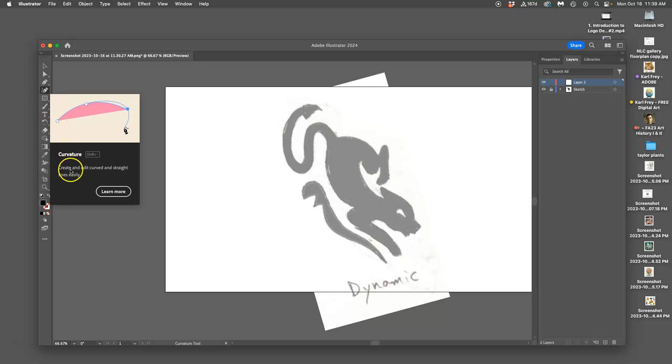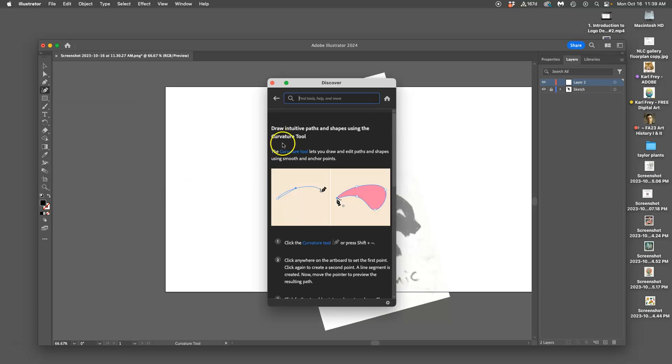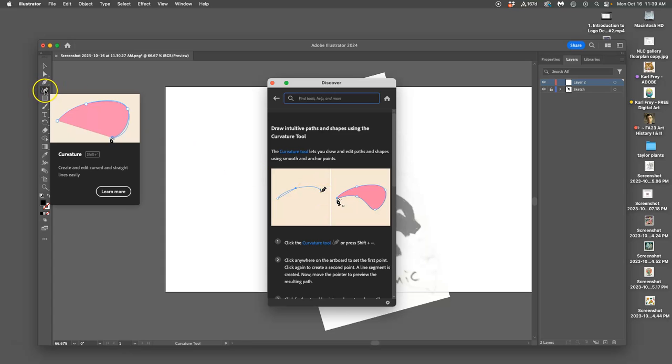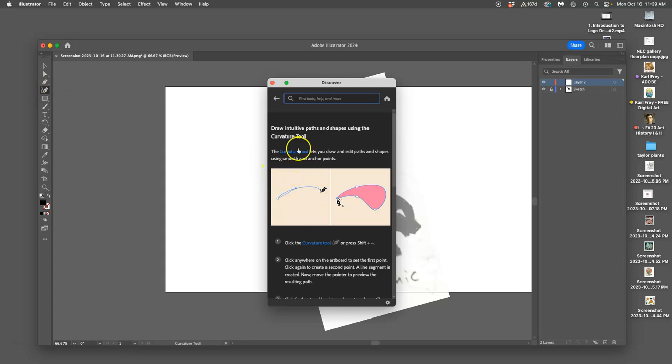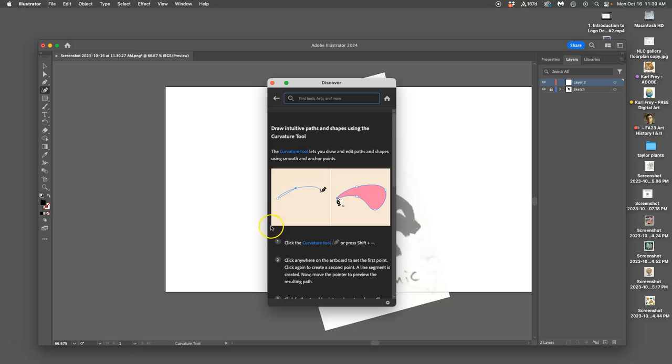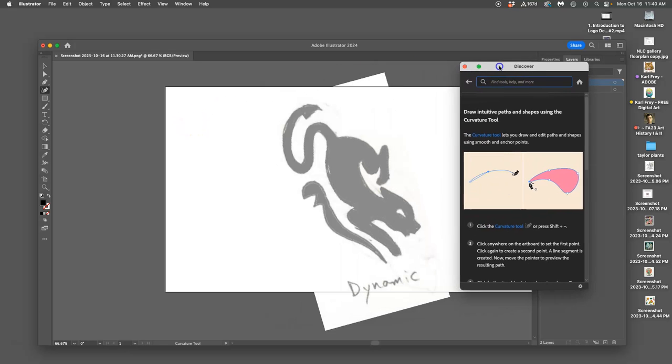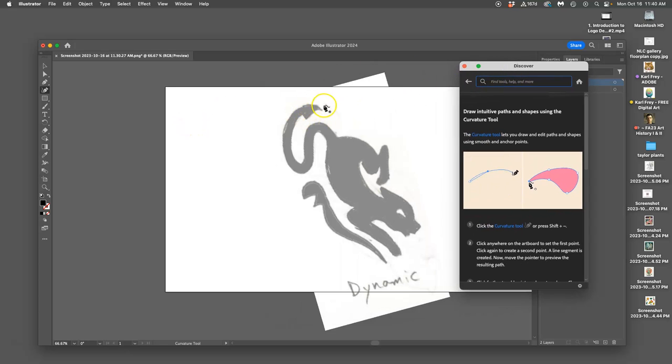For this, you can create and edit curved and straight lines easily, it says. And you can click on learn more. This is not intuitive. You have to get used to it. So you first click on what I call the free form pen tool, but they call it the curvature tool. It lets you draw and edit paths and shapes using smooth and anchor points. So if you hold down shift, you will get to this tool. Click anywhere on the artboard to set your first point. So let me try. I'm going to set it at the tail. Click. Click again to create a second point. Click. Right? A line segment is.